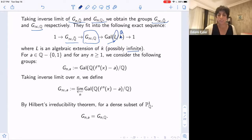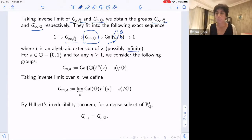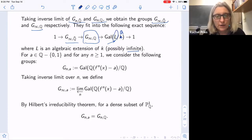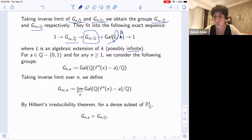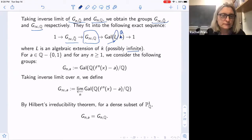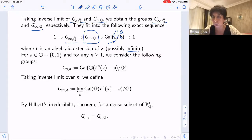I'll pause here for questions. — So if you pick a cyclic group or a particular finite group, have people found polynomials realizing those as Galois monodromy groups? — I think that's doable for certain groups. For cyclic groups it should be doable, but I'm not sure in general.